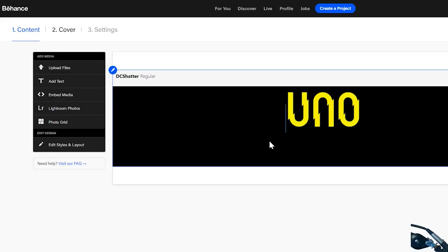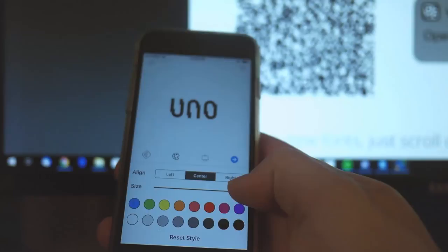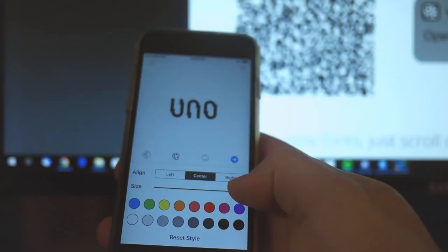It basically allows you to very quickly and easily take your font designs in either Adobe Illustrator or Photoshop and then export them as actual fonts. Now they recently just released something called FontSelf Catapult, which allows you to take those same fonts and then use them on the web. They also make it very easy to use on CodePen or Behance, on your websites. They have a mobile app even where you can use your fonts. It's very cool. I'm going to show you how to do all of that.